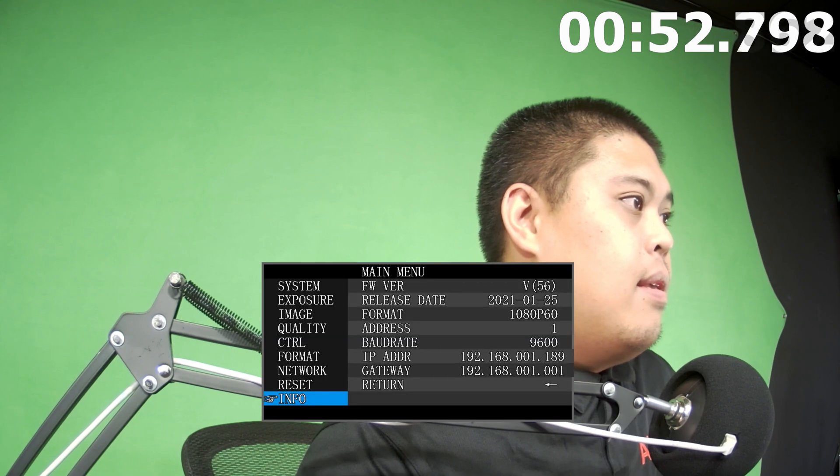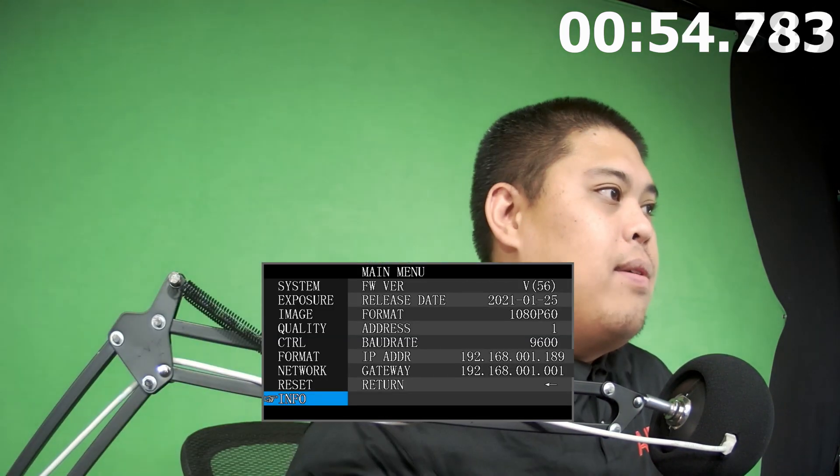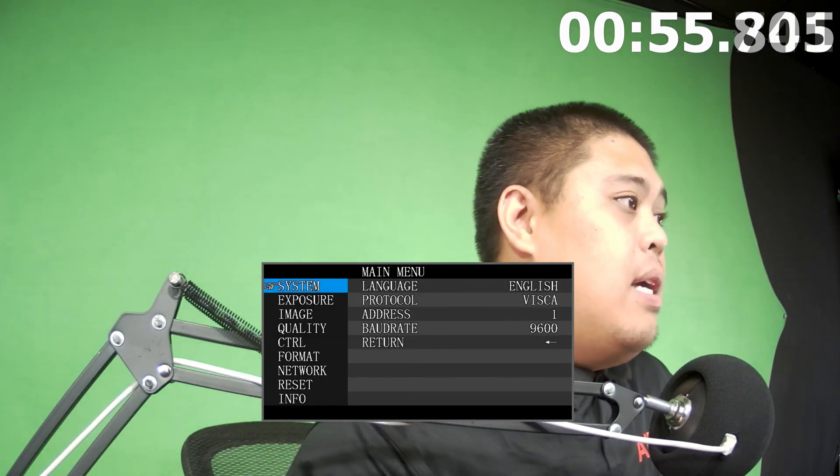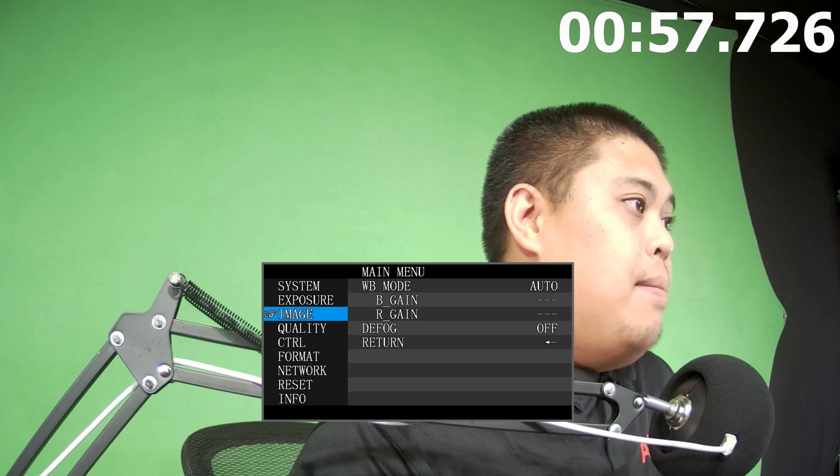So the easiest way to do it in between cameras or any kind of combination of these cameras is to do white balance one push. So we're going to go ahead and we have our HD NDI 200 first. We're going to start off by going into the menu. So go ahead and use the joystick.